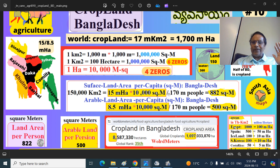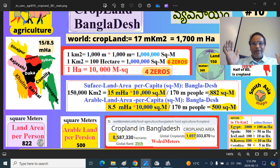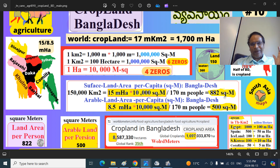170 million people live in Bangladesh. Dividing 15 million hectares (expressed in square meters) by 170 million people — the millions cancel out — gives 882 square meters per person of surface area.